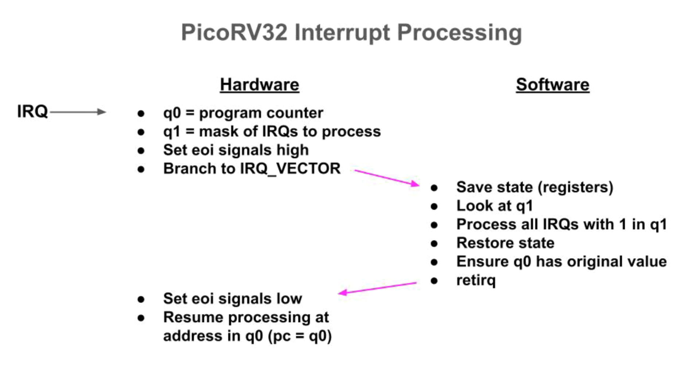Then, software takes over. It must save the processor state, meaning registers, to memory so registers can be used for interrupt processing. And then, look at Q1 to see what IRQs must be processed. The software must process all of them. So then, it processes them. Software can set up a stack and call a C function to handle the interrupts. That's what I do.